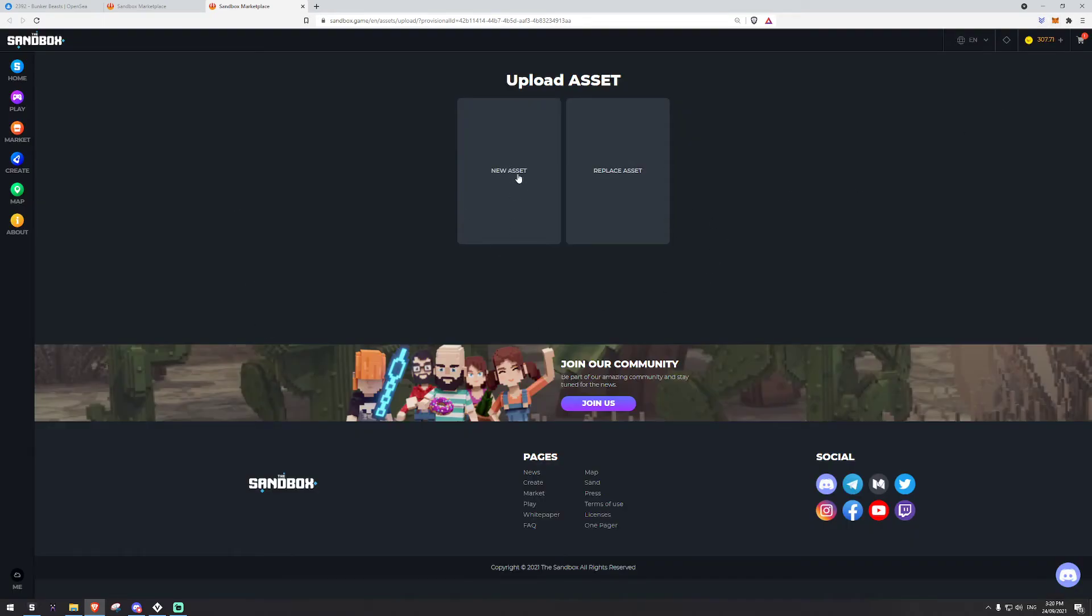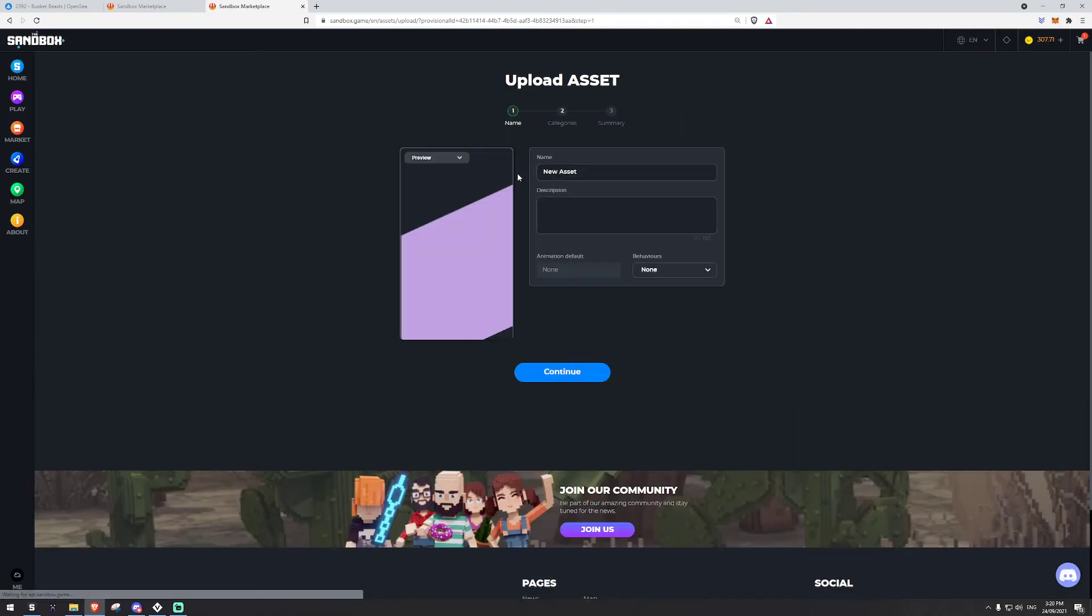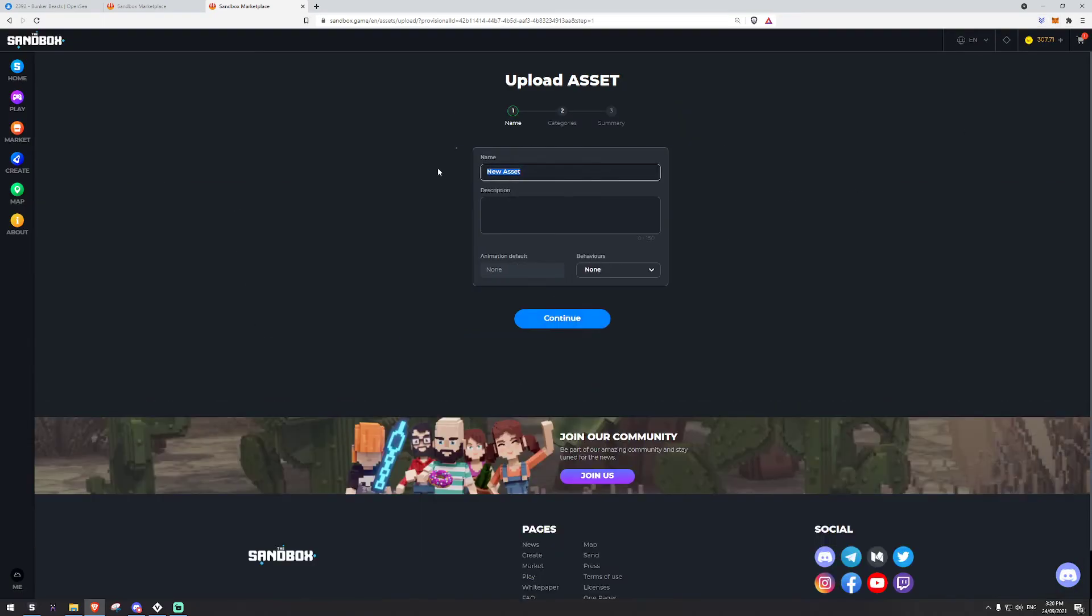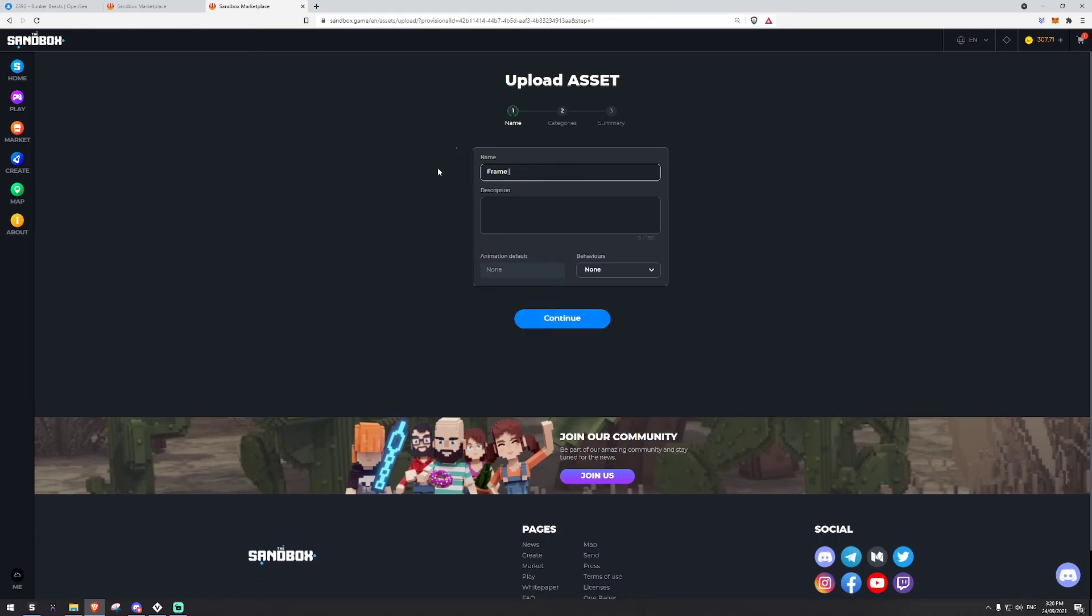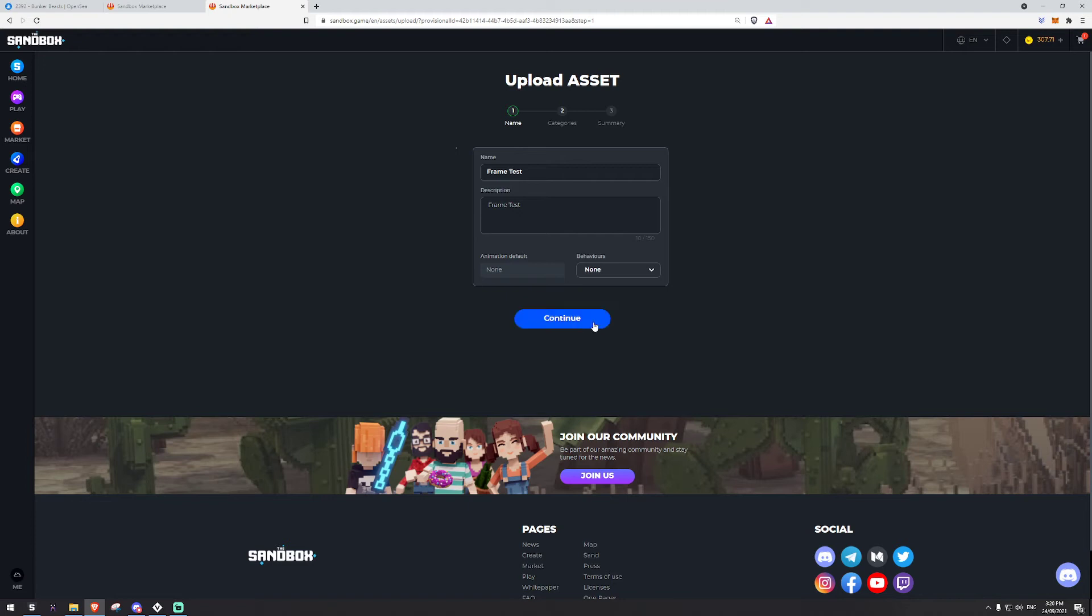We'll go ahead and create a new asset. We can name it whatever we want. Frame test. Go ahead and copy that over here. And we'll click continue. Once you create it, it's lagging for me at the moment, but I've already made it.